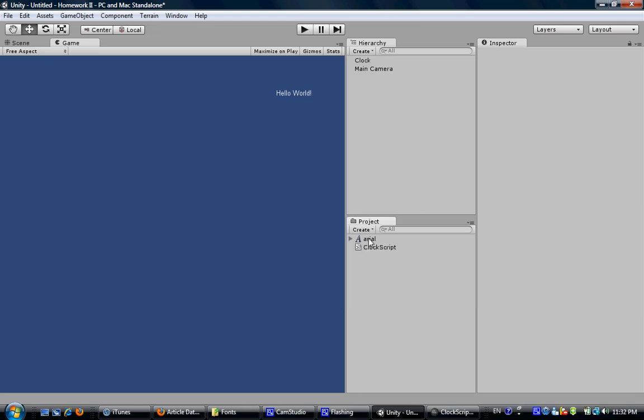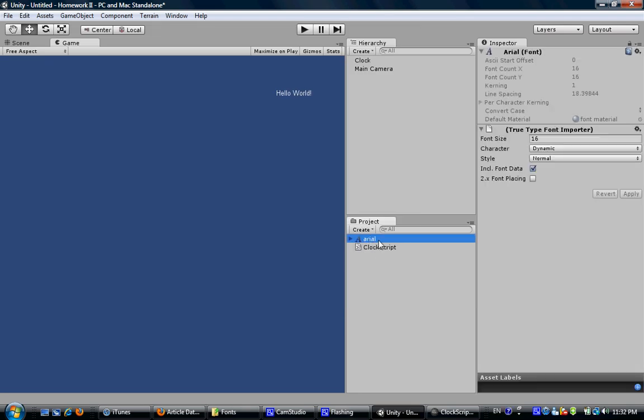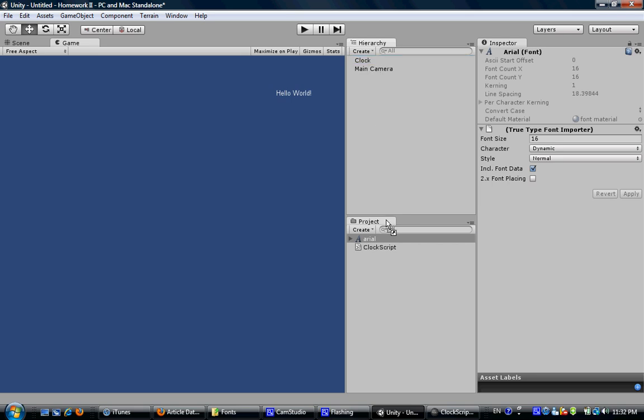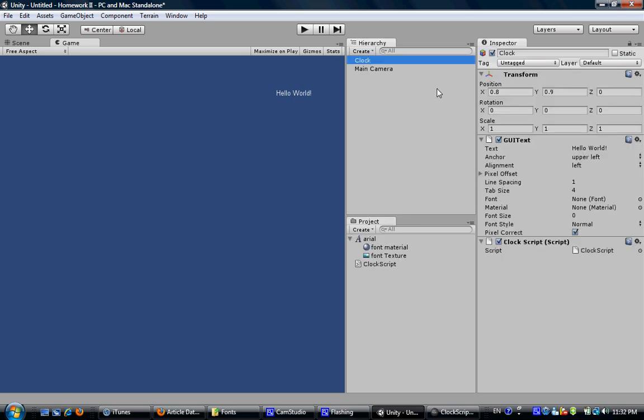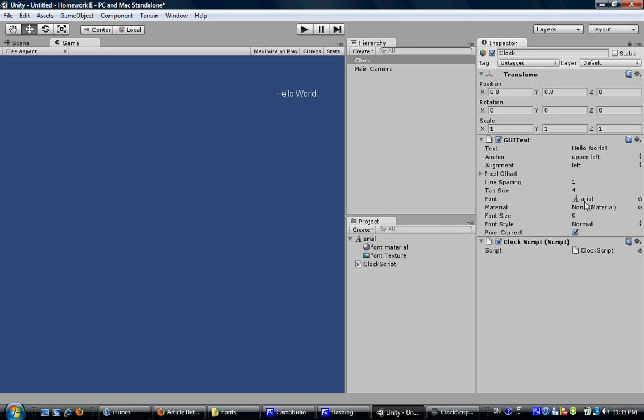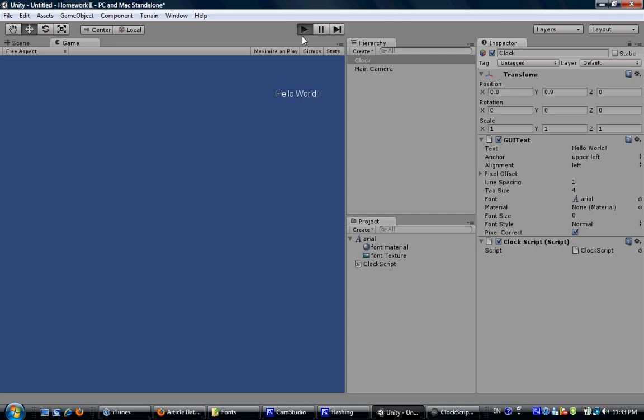I will choose this one. And now you can see this little icon and drag it to the clock object. And you can see a font here, and drag this font here. Now the font has been changed for our GUI text. And you can see difference.